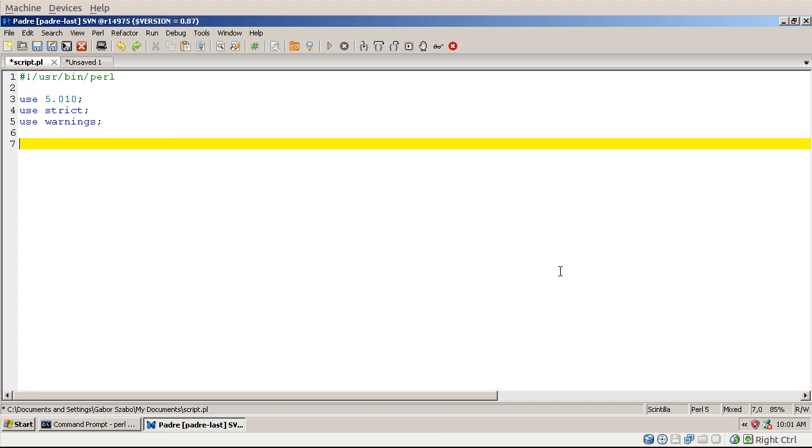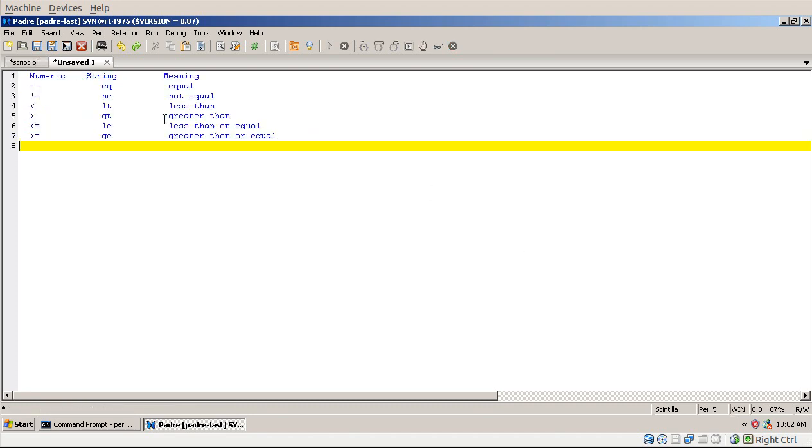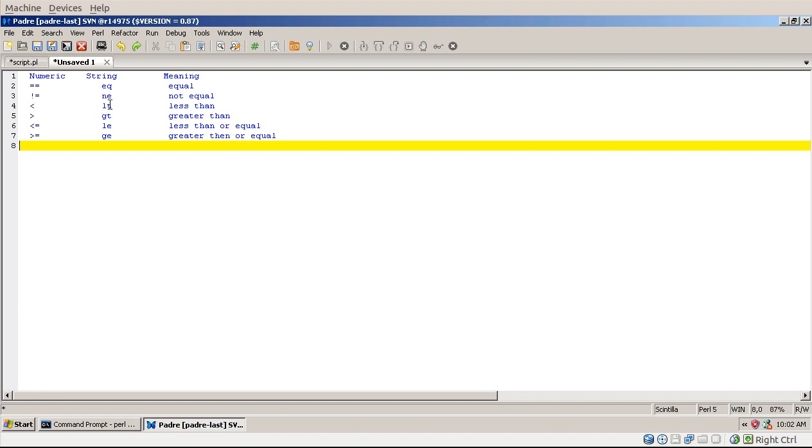This is similar with the operators. Perl actually has two sets of comparison operators, and I put here in a separate file a table, so you can see there is a set of numeric comparisons and a set of string comparisons. Equal equal will check whether the two sides are equal as numbers, and EQ will check whether they are equal as strings. And this would check whether they are not equal, this would check whether the left hand side is smaller as numbers, and less than would compare them as strings.